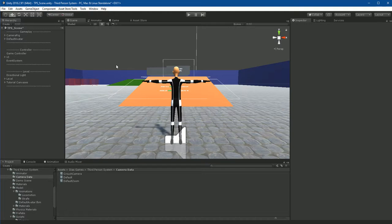Hello. In this video we're going to learn how to work with camera data.